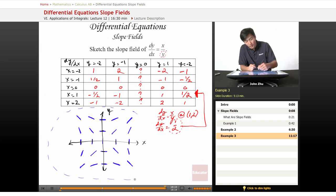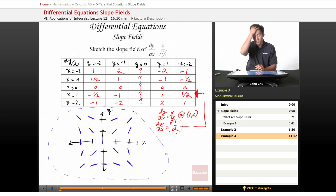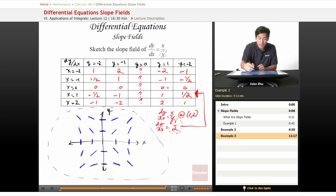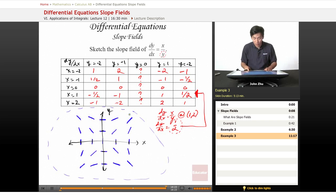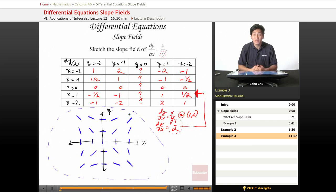Each slope field has the potential to look dramatically different, but as long as we follow the simple setup — plug in values and fill in the chart — we will be totally fine. So that was a quick look at slope fields. Thanks for watching educator.com; we'll see you in the next lesson.